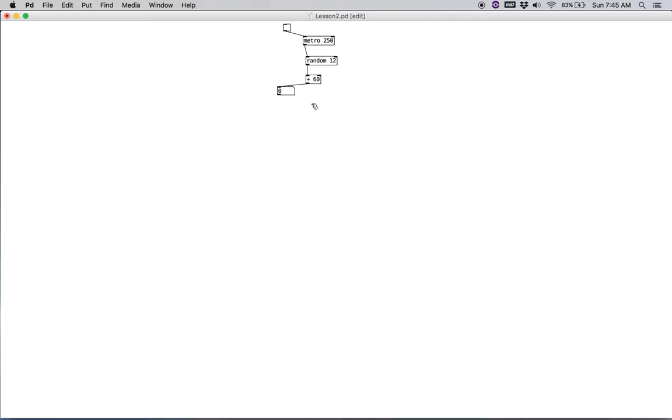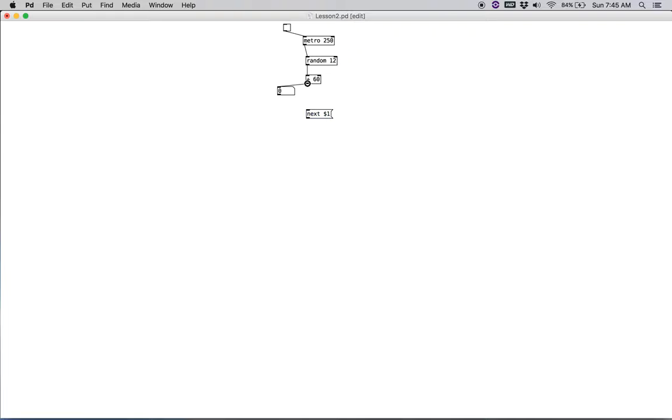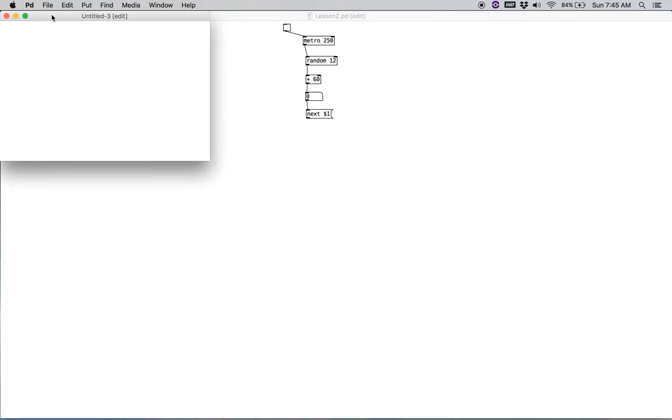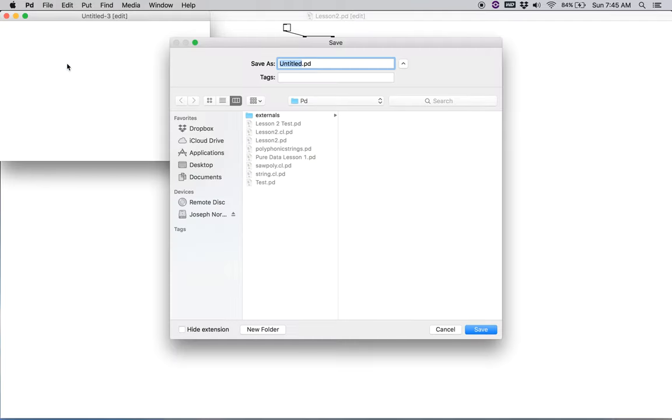The next stage for what we're going to do, we're going to create a sub patch that will act as the polyphonic portion. So in order for this little segment here in our master patch to communicate with it, we need to create a message that's command two. And the message will have to be next and then dollar sign one. And we're going to go ahead and connect the output of that number box here to next. So we're going to go to our file menu and we're going to say new. And we're going to save this as lesson two dot saw dot cl dot pd.